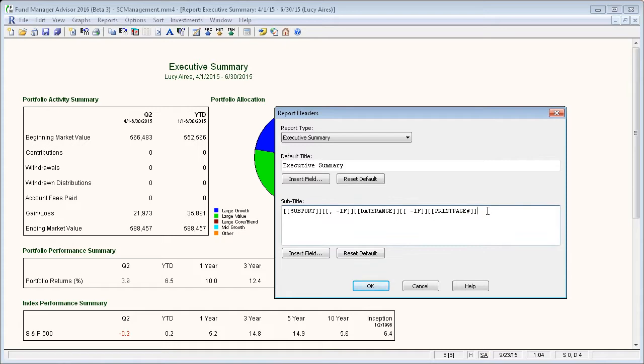So for this tutorial, I'm just going to add the tax ID as another line in the subtitle section.